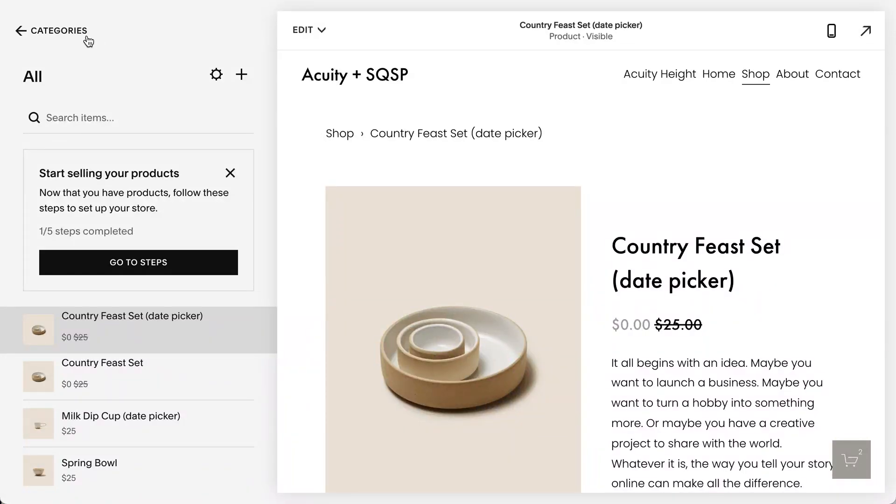Here's how you can add a date picker to your products in Squarespace. You can add Acuity scheduling before or after checkout, but if that's not the way you want to go, this is the third method.